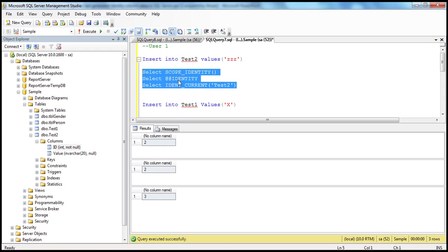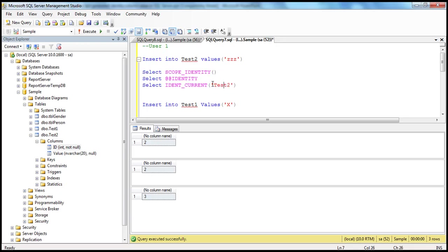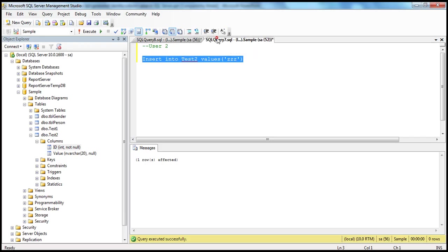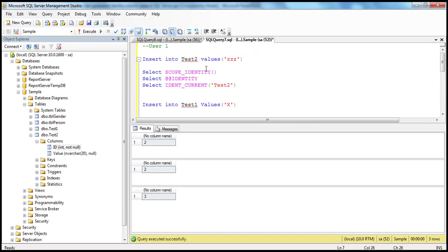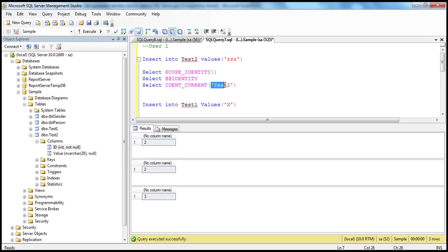SCOPE_IDENTITY and @@IDENTITY are both returning number 2 because they operate only within the current session and don't consider other sessions. But IDENT_CURRENT operates across any session for that test2 table. If you look at test2, it should have three records now, and the last record was inserted by user 2's session. The identity column value is 3, so IDENT_CURRENT returns 3 — the last generated identity column value for that table across any session and any scope.